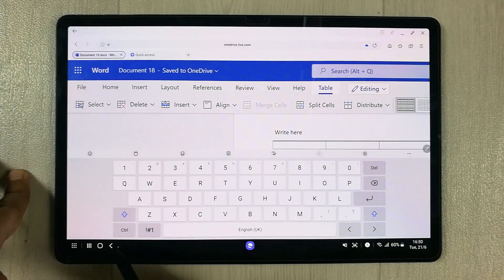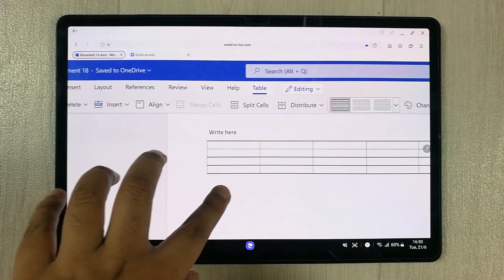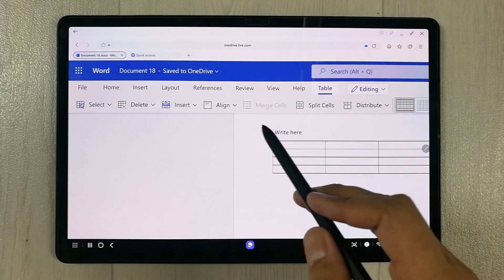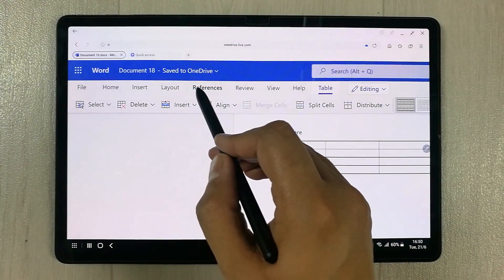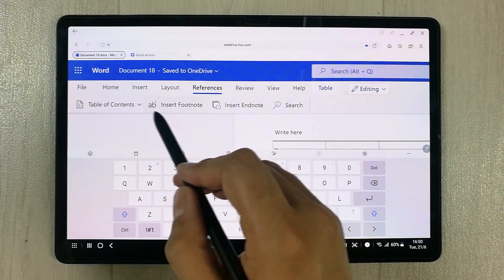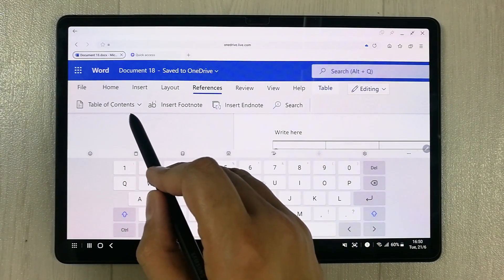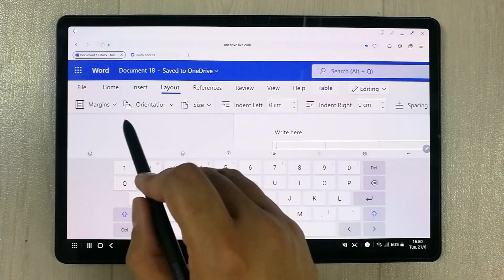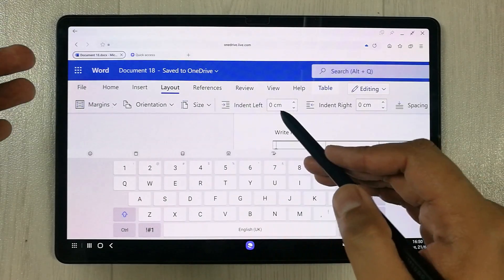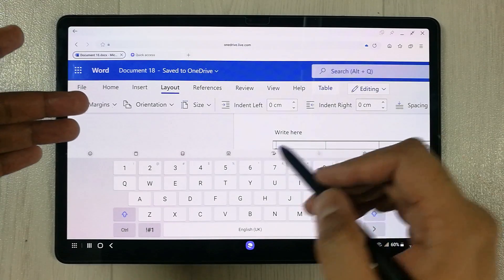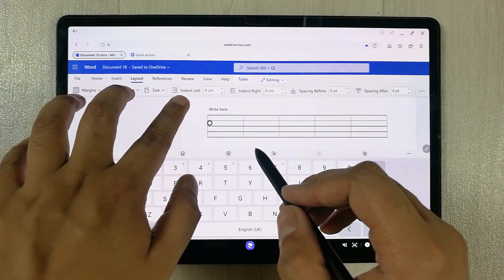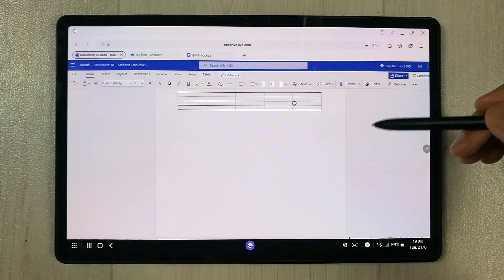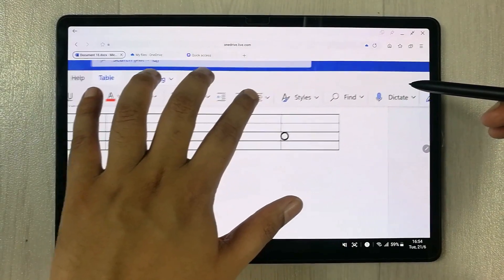You can insert tables, split cells, and align content. In the References tab you can insert a table of contents. In the Layout section you can set page margins and orientations. All the functions of Microsoft Word are available.